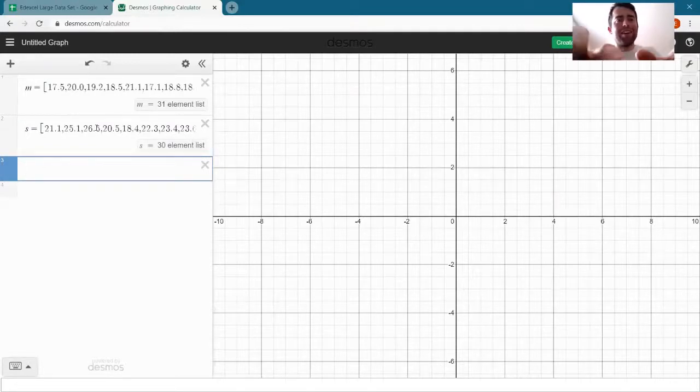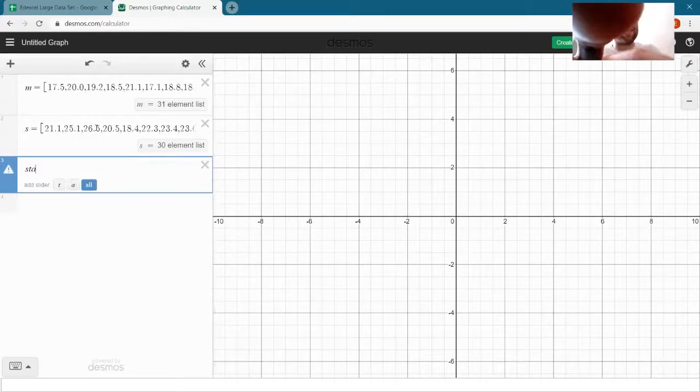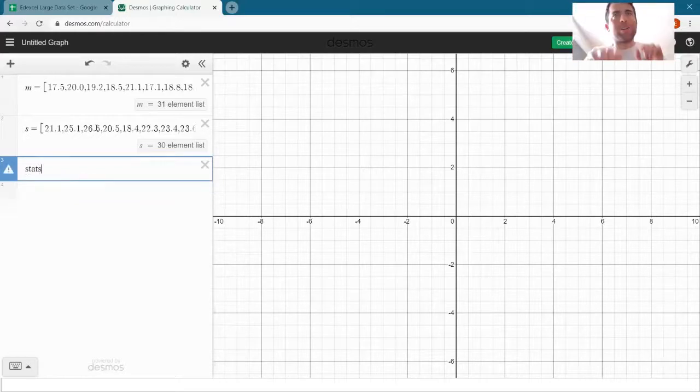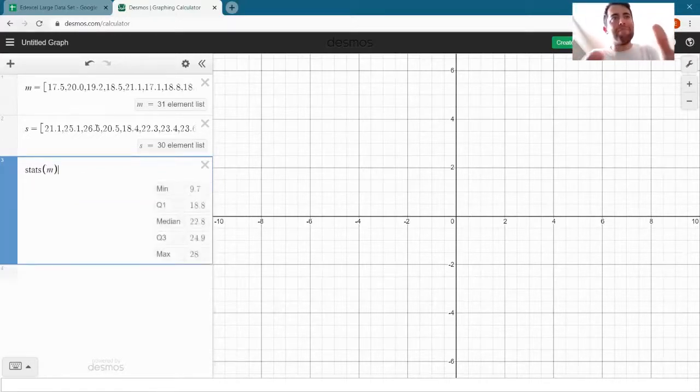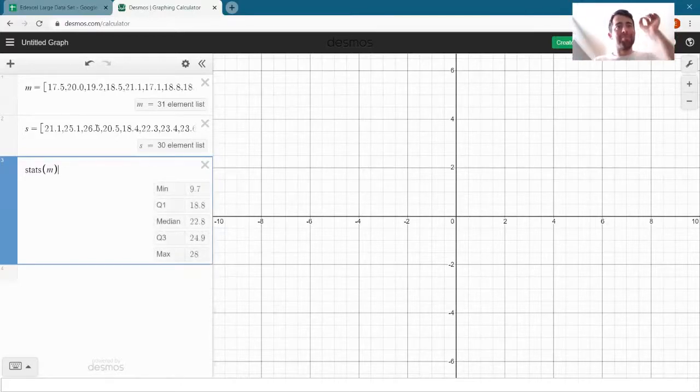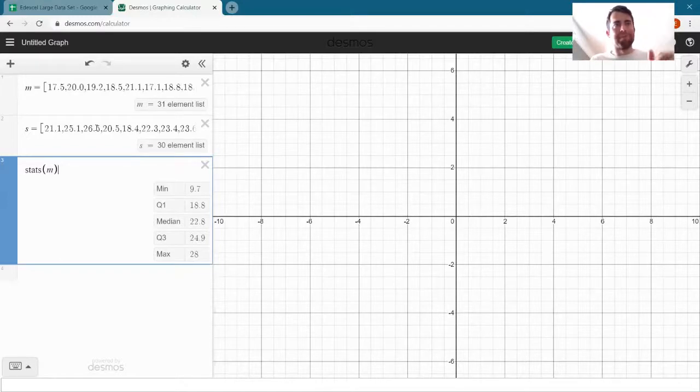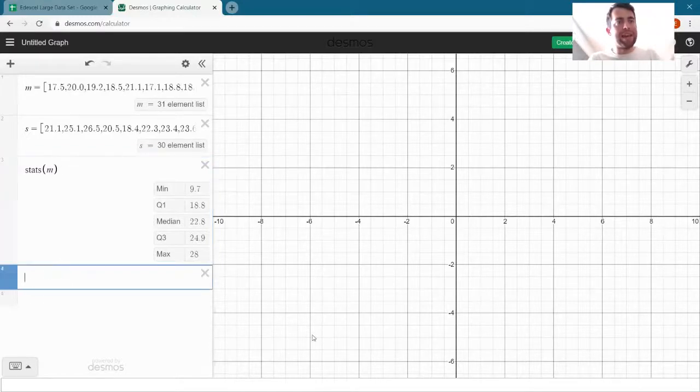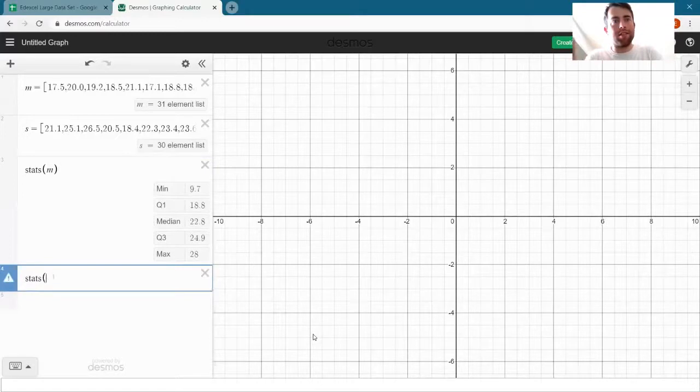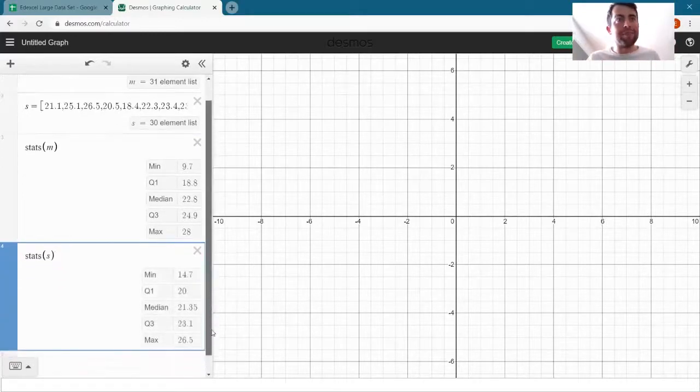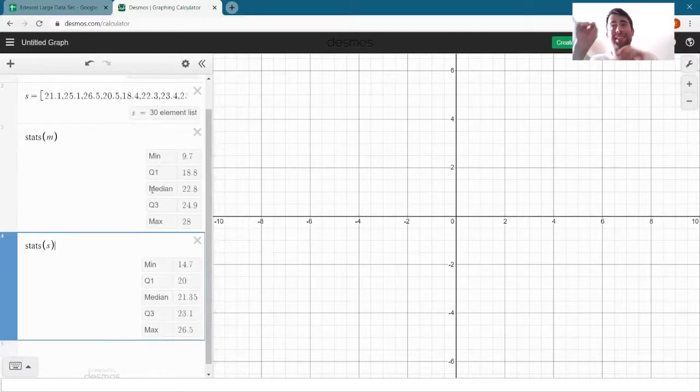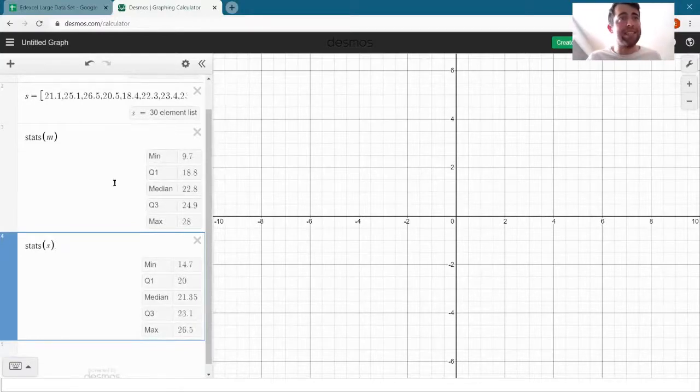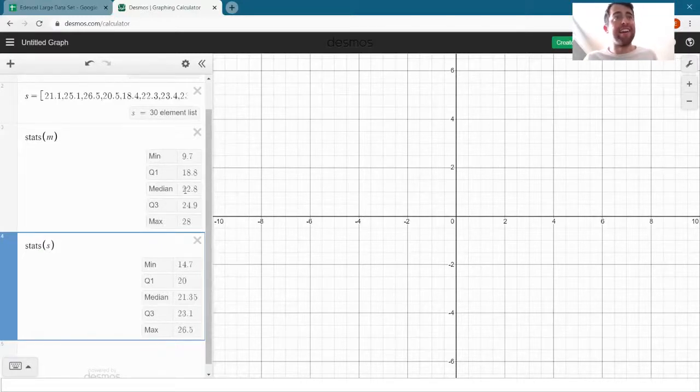Now what can we do with this? We can get some statistics about it by just writing stats, open brackets, and put M in there. And it tells us straight away the minimum, the lower quartile, the median, the upper quartile, and the maximum. If we do that for May and September, we can compare those. We can see maybe the median is most easily compared. We can see that the median temperature is about one and a half degrees higher in May, not a huge difference there for the median.